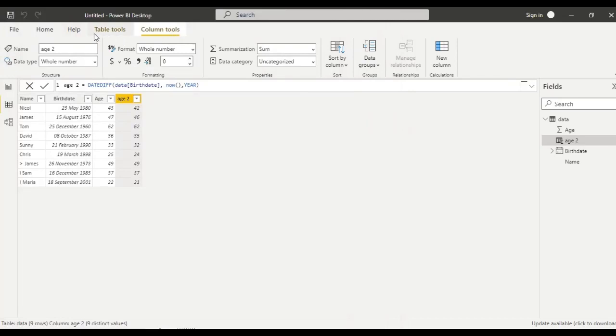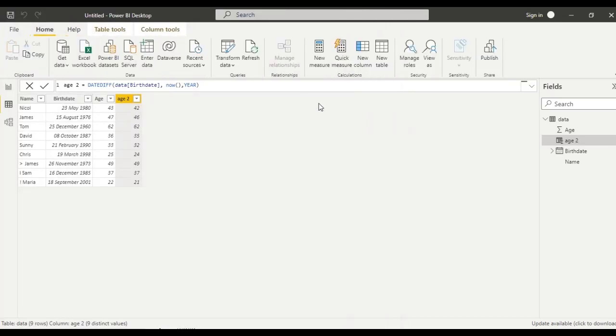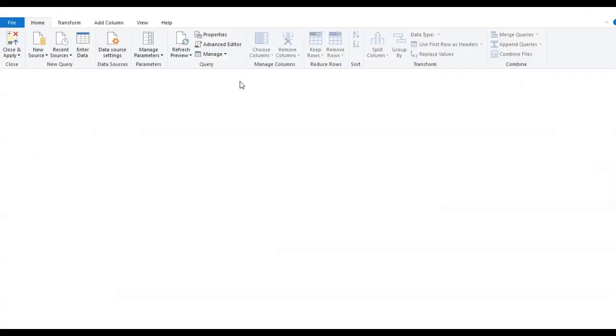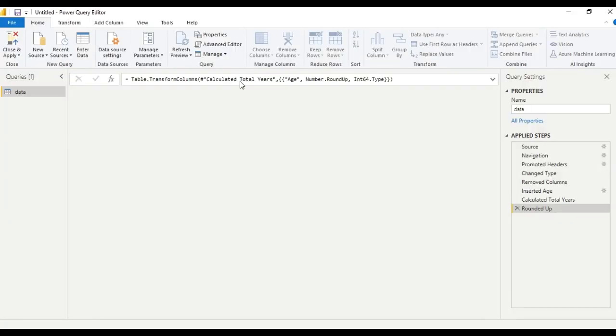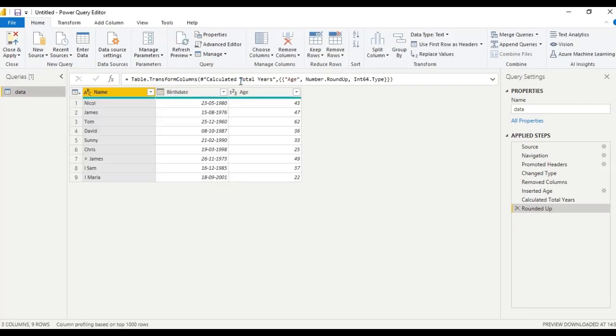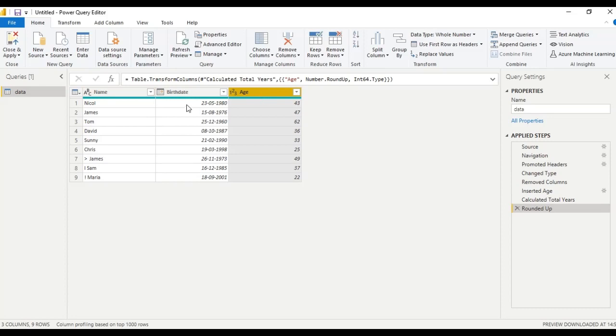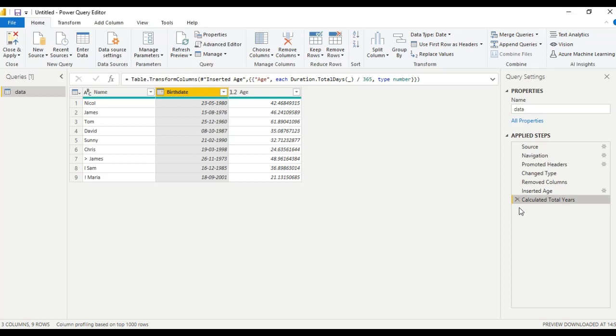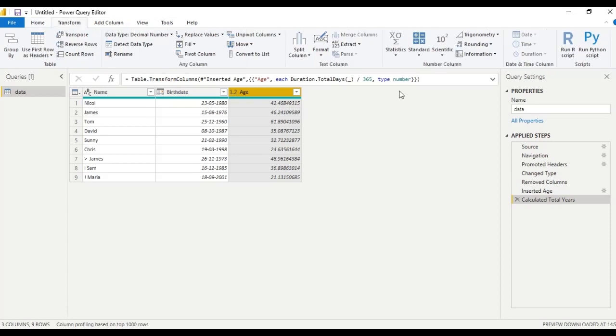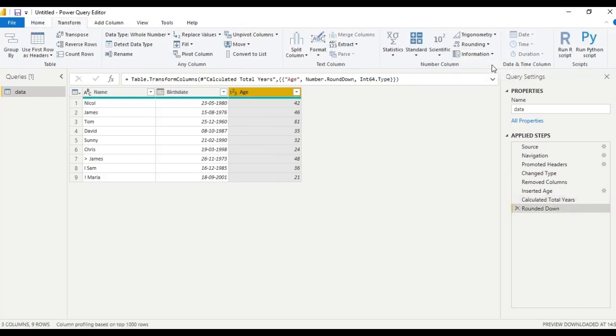What we will do, go to home, open the transform data option. We have rounded up. Remove this step. Instead of rounding up, let us round down. Now, close and apply.